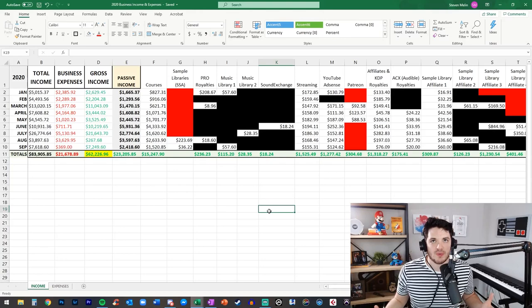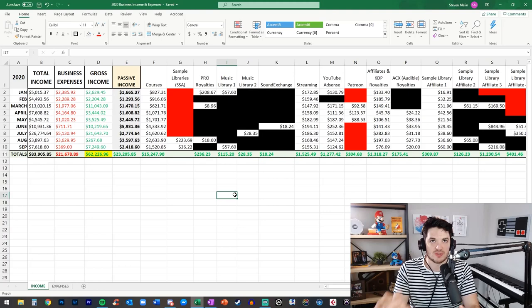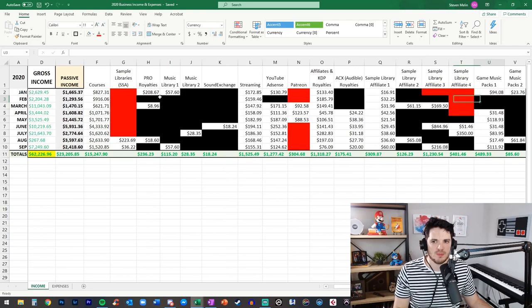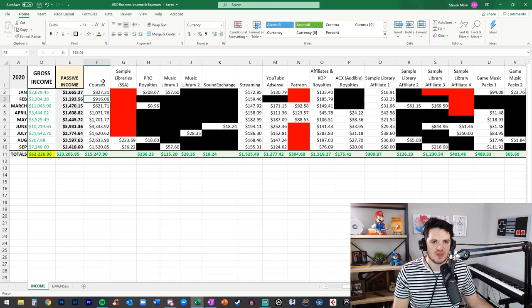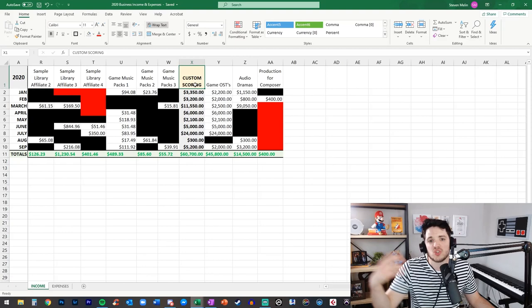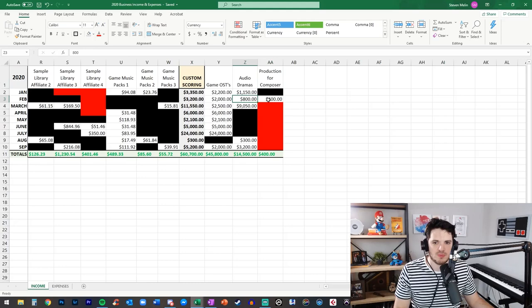All right so here is all of my data put together now there's a lot of colors going on here so let me explain what on earth is going on so just like my individual budget down here in the income tab I have every source of income which I divide into two categories passive income which are things like courses sample libraries royalties music library streaming YouTube all the things we just talked about and then down here the second category which is the service side right custom scoring so game soundtracks audio dramas production for other composers that type of thing.